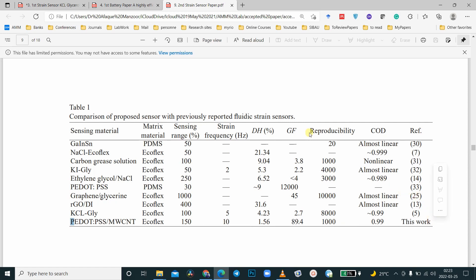I would suggest new researchers to kindly add the comparison table, whichever field you belong to, because that increases the chances of acceptability. A very comprehensive paper comes into its final form, and people really take it in a very positive way. Thank you so much for watching the video. If you have any questions, do let me know. Thank you.